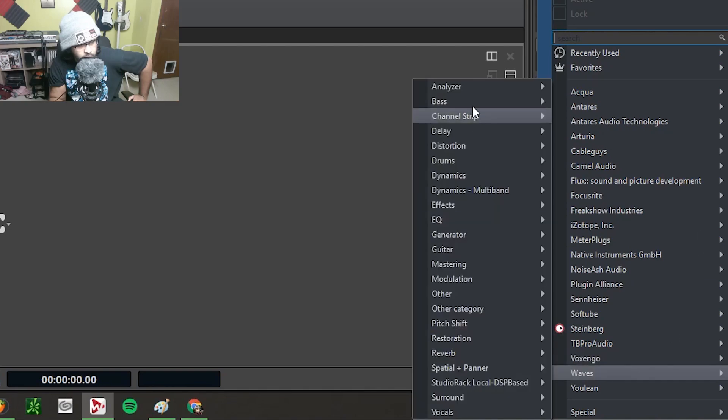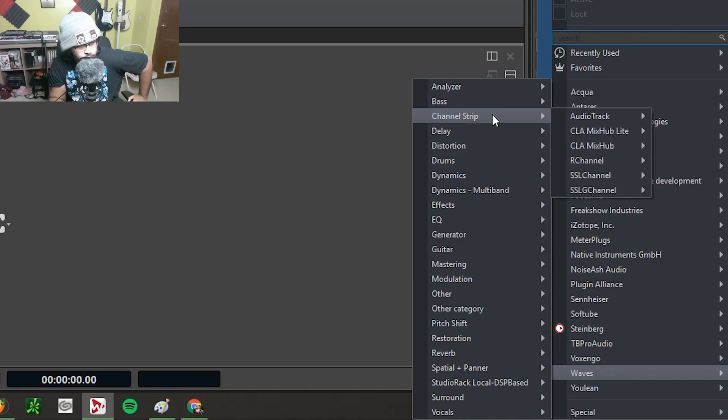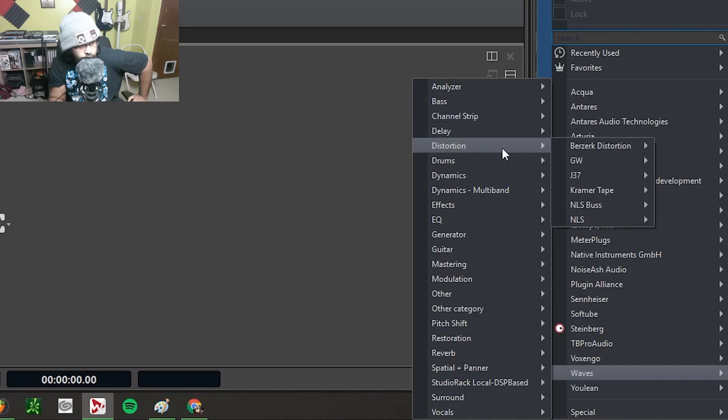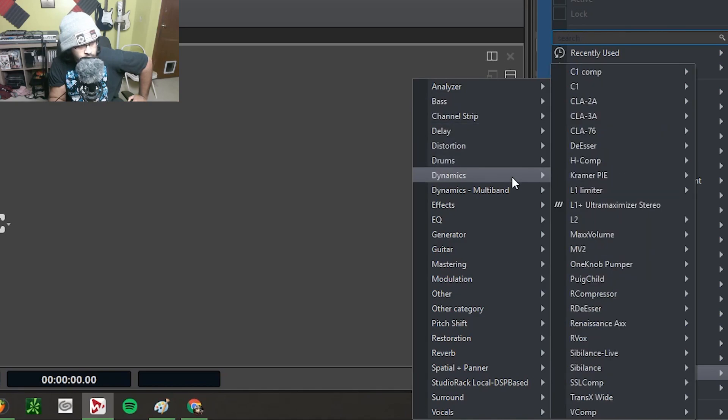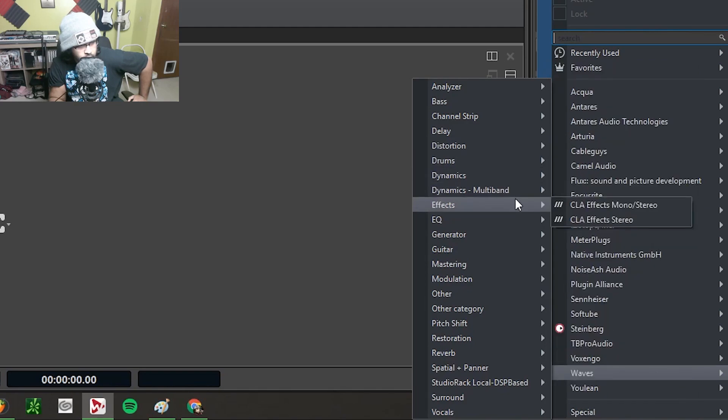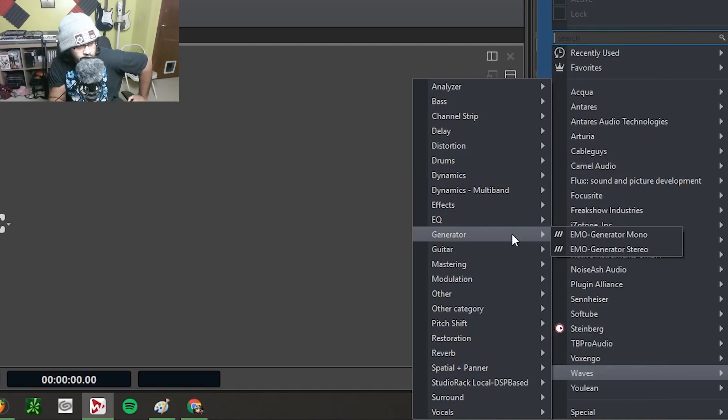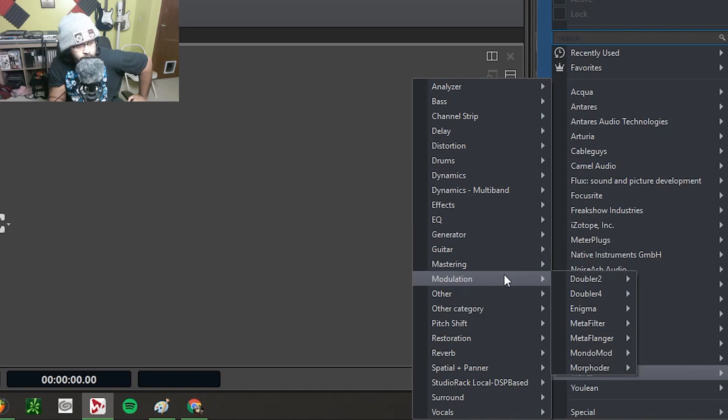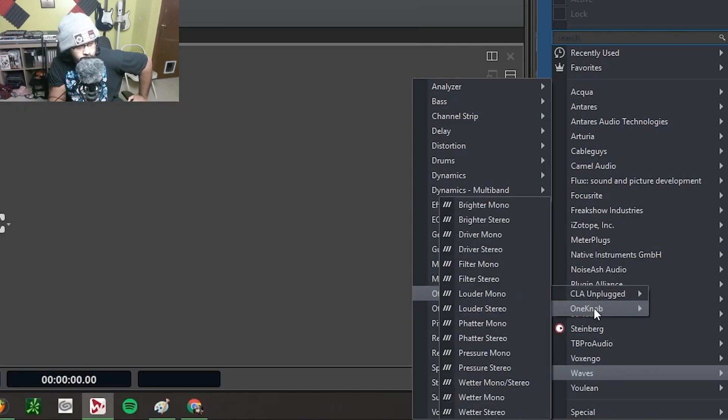But yeah, these are the folders you'll want to create. So yeah, the drums got Dynamics Multiband, and some of them like the One Knobs, I just made in its own folder because with the One Knobs, you know, they put in the Other category for some reason.